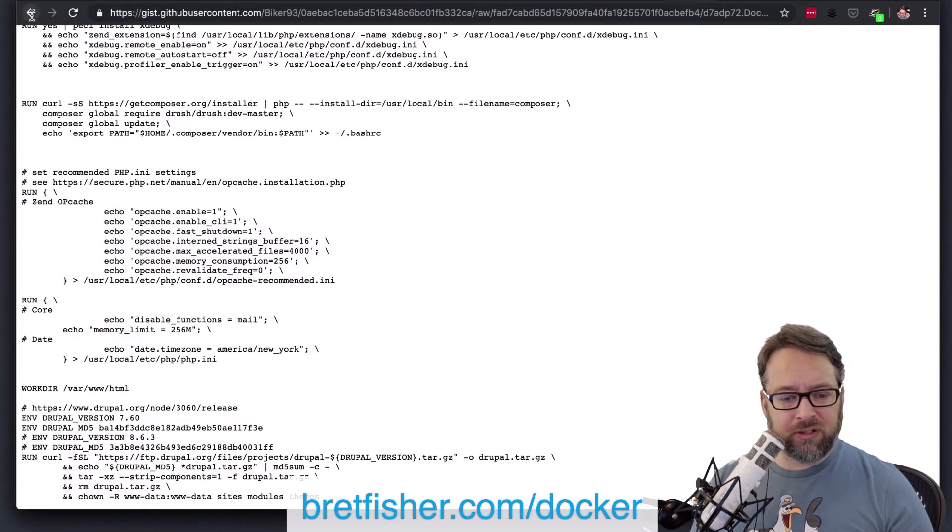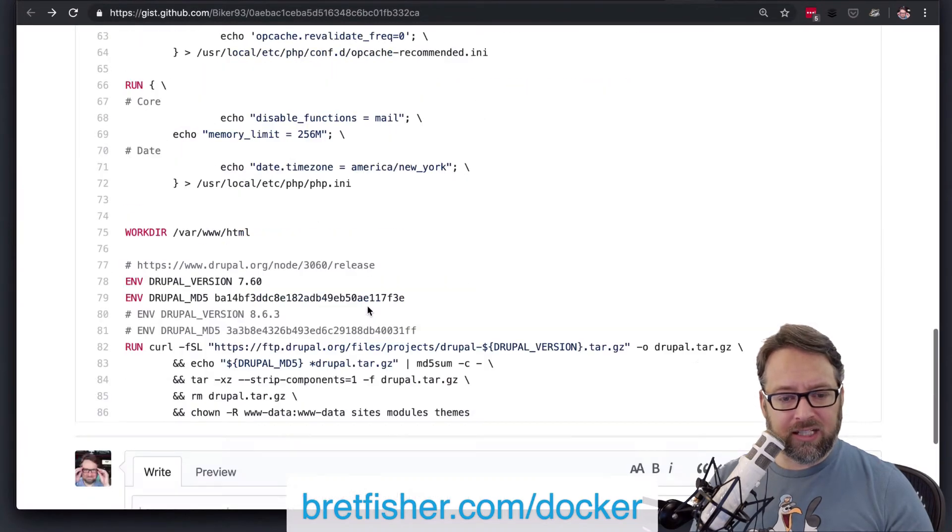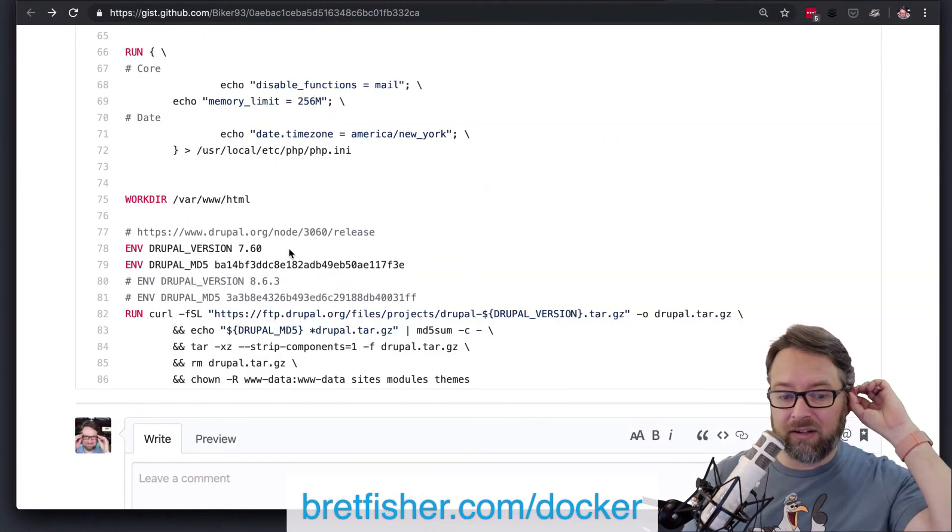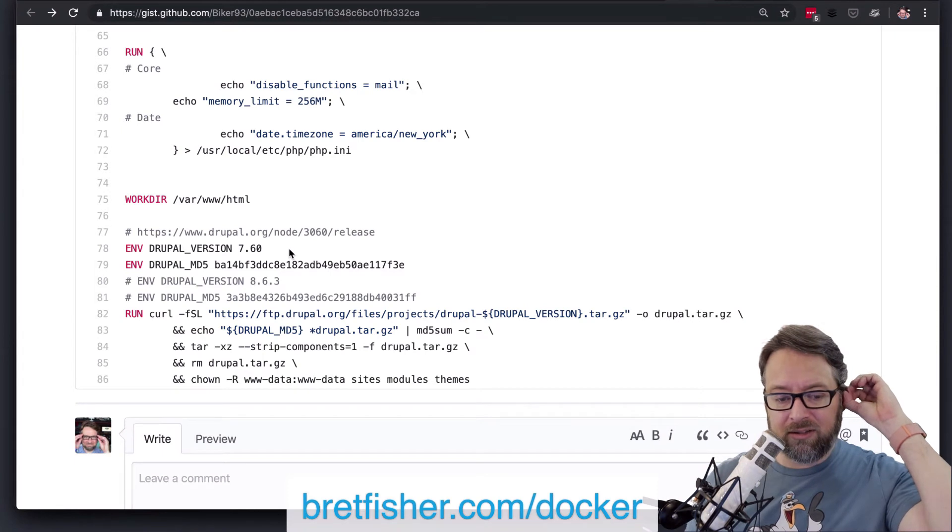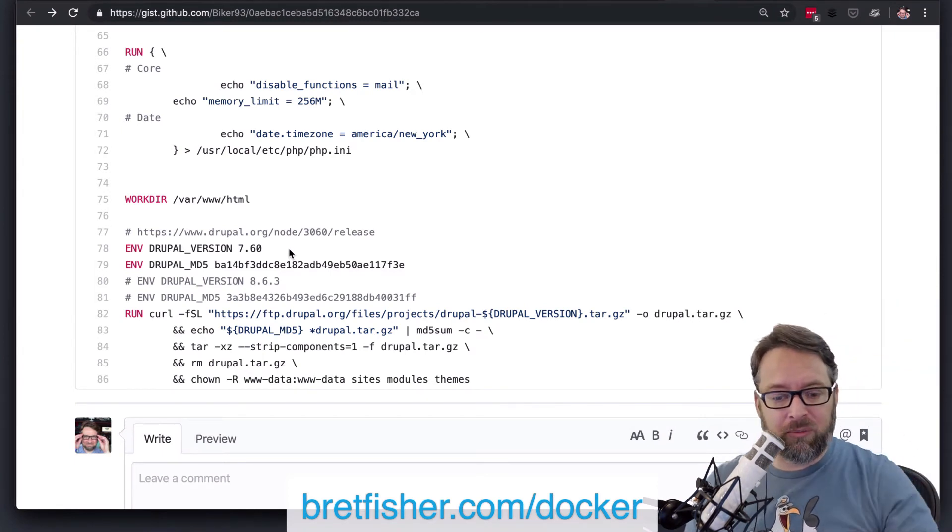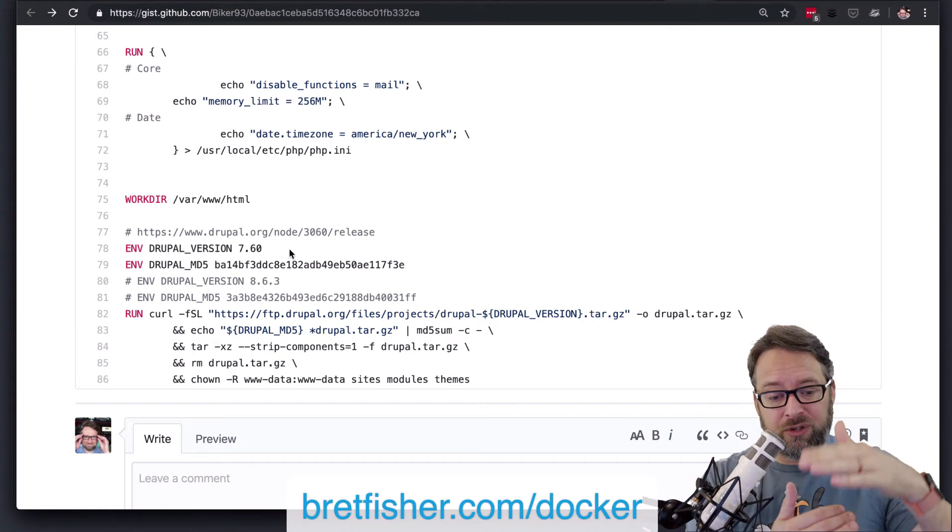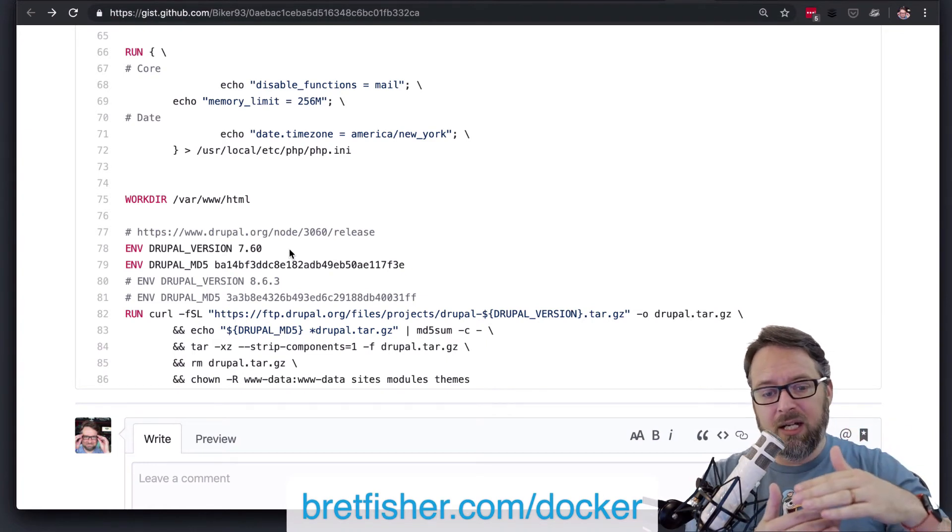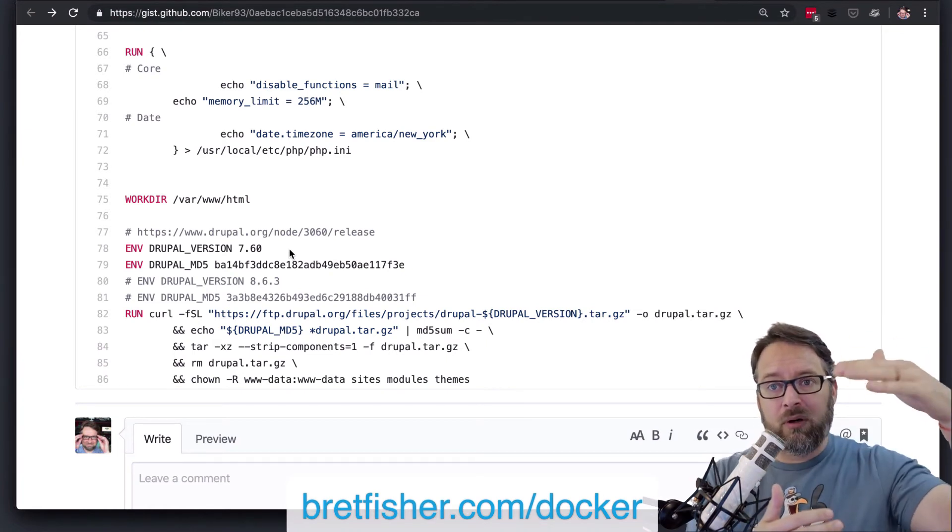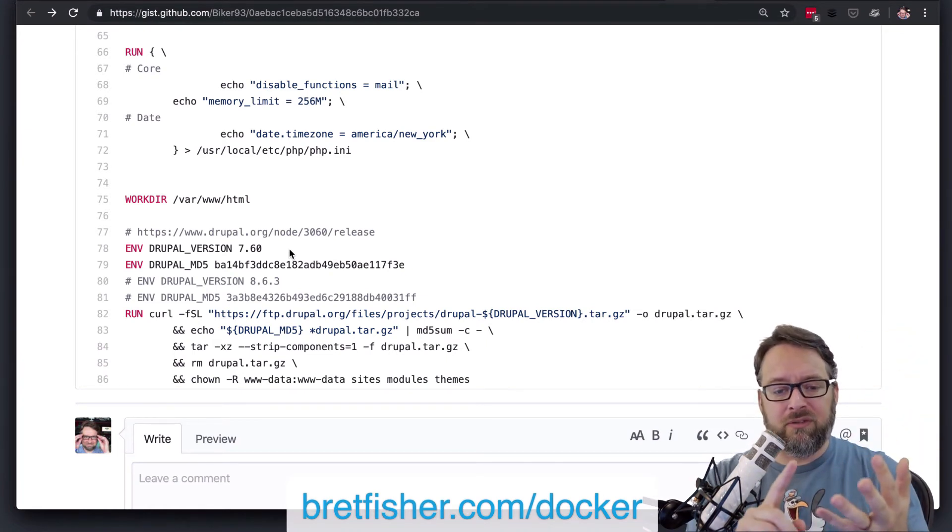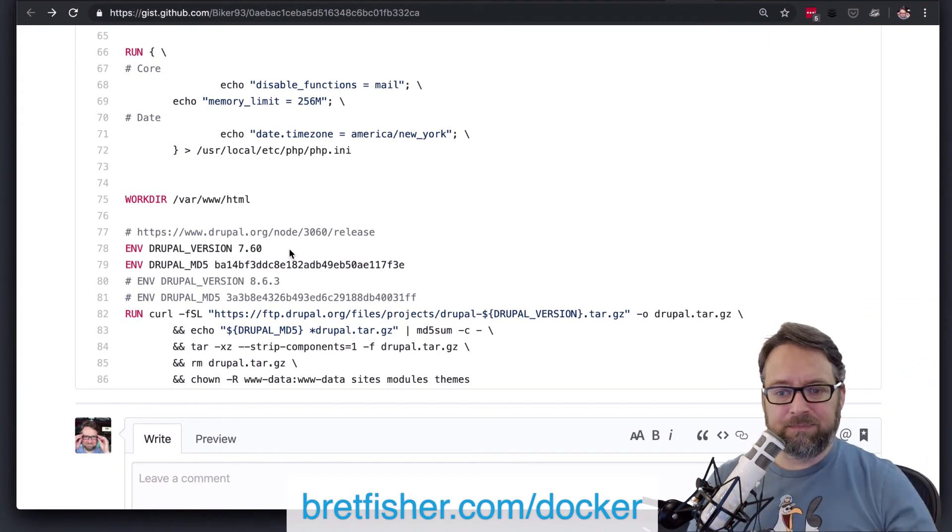I would take those Drupal versions, throw them all the way at the top right below the FROM. That way I know what all versions I'm installing. And I keep those at the top. It's easier to read when they're all the way at the top. At first, it always makes sense to put the version with the block that you're using it in. But as you get more and more versions of things, like version of Composer, version of Drupal, all that stuff.